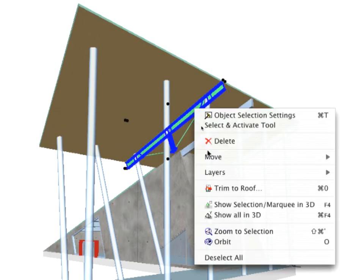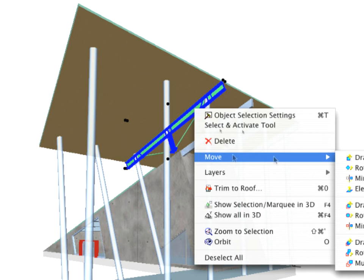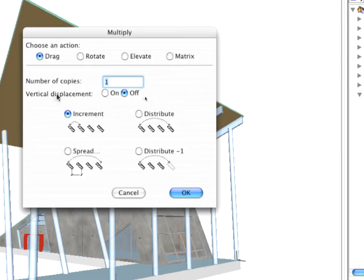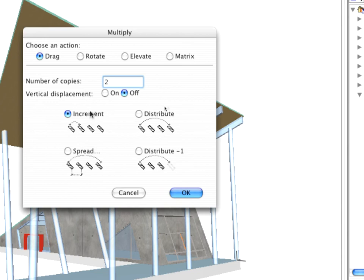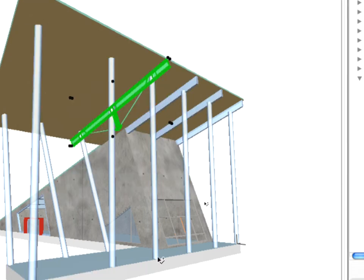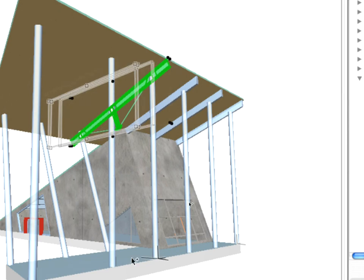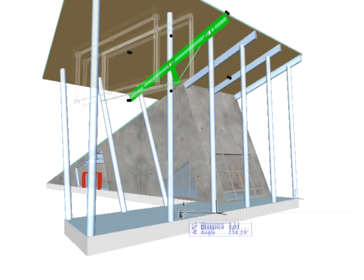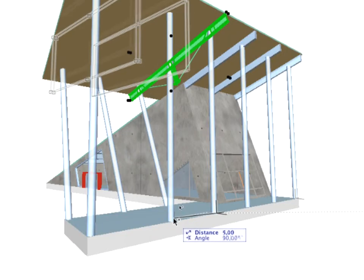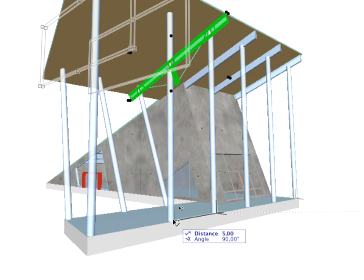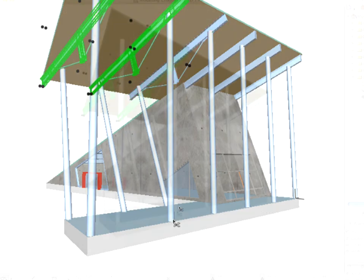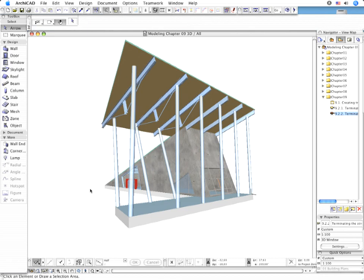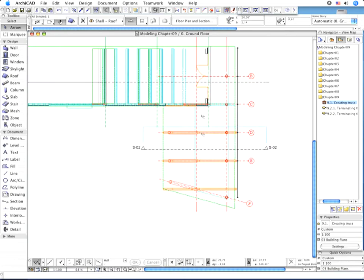Select the Truss element and activate the Multiply command. In the Appearing Dialog box, set the Number of Copies to 2 and verify that the Increment option is selected. Also make sure that Vertical Displacement is off. Slide the Elements by 5.0 meters along the first Structural Grid Line. Use the Centers of 2 neighboring Columns as reference points as shown.